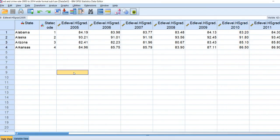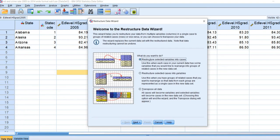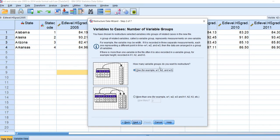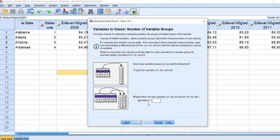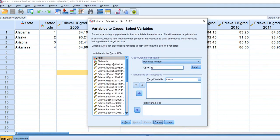What we are going to do is convert or restructure the data into long format. To do this, we go to Data, Restructure, and where it says 'what do you want to do', we leave it clicked on 'Restructure selected variables into cases' and click Next. It asks how many variables you want to restructure — we actually have four variables, so click that option at the bottom, type in four, and hit Next.